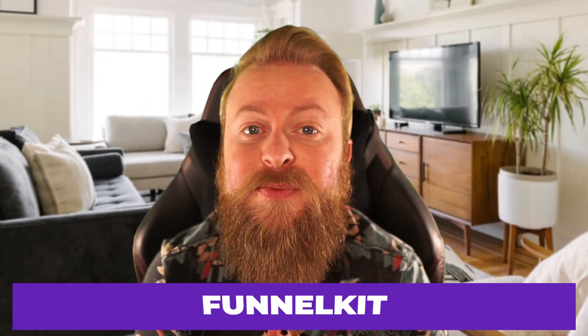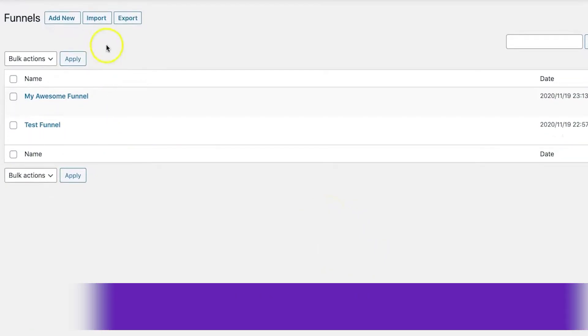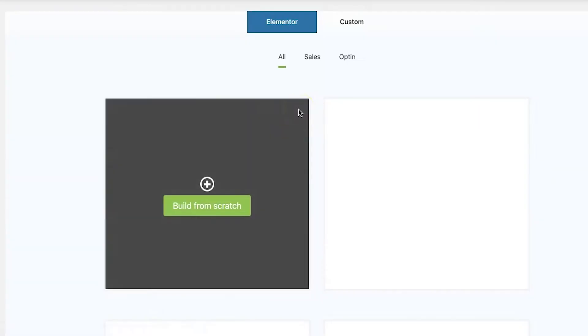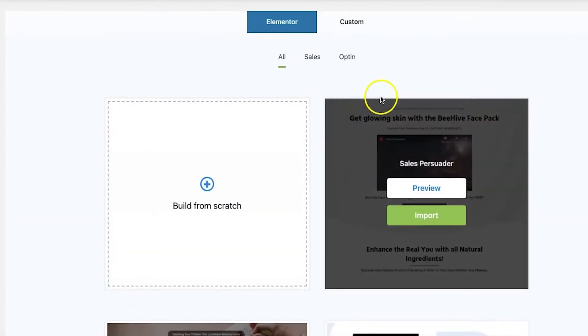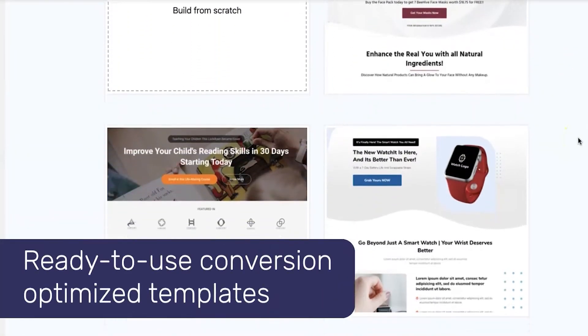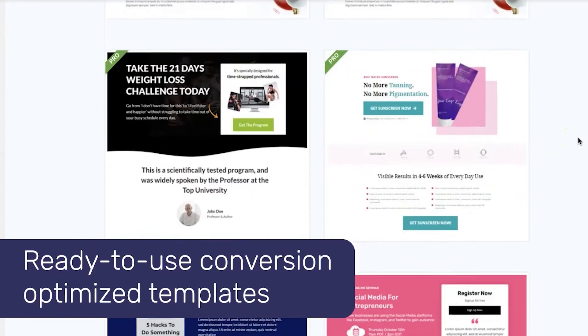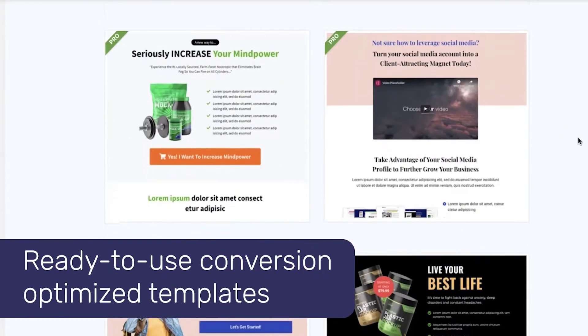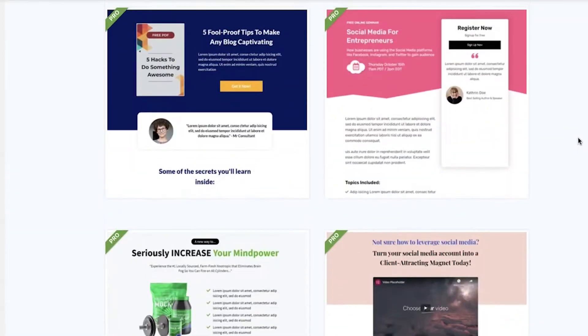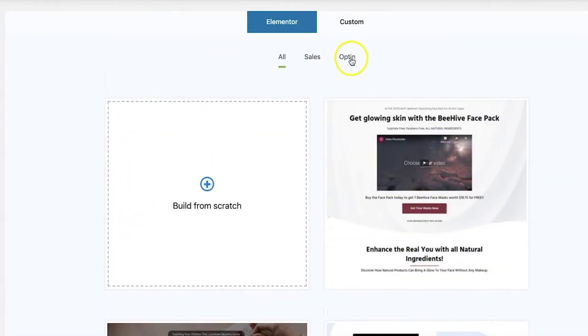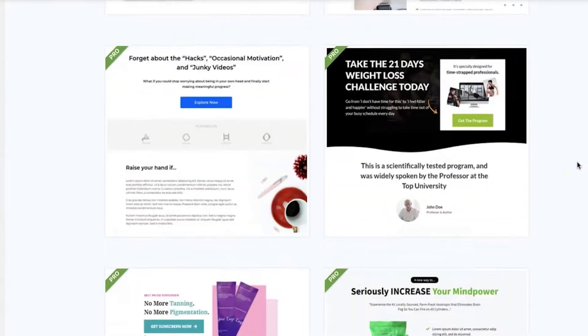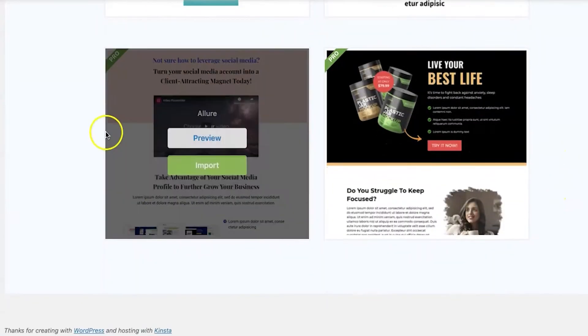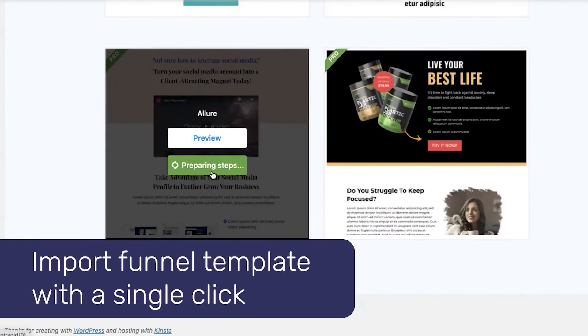Next we have Funnel Kit. The Funnel Kit funnel builder for WordPress and WooCommerce is the perfect solution for businesses looking to capture maximum ROI with their e-commerce stores. With pre-made funnel templates, a smart rules engine, and powerful store analytics, the Funnel Kit funnel builder makes it easy to create and optimize marketing campaigns that drive conversions and especially sales. Funnel Kit sports a free yet limited plugin with pro features starting at $99.50 a year.